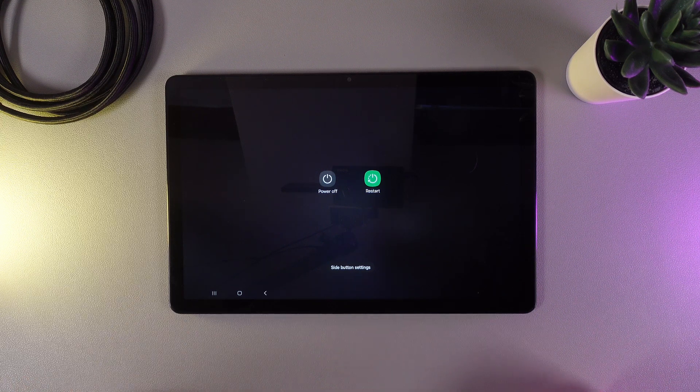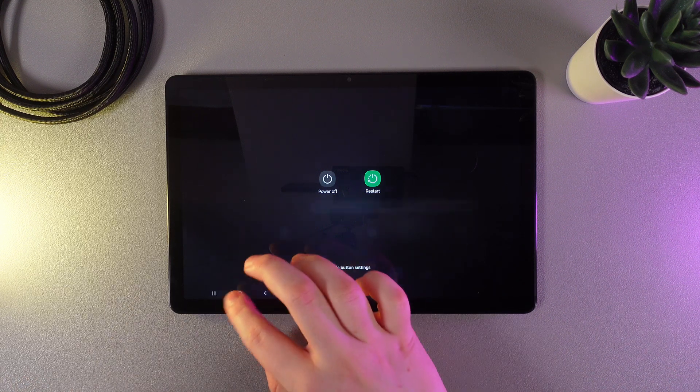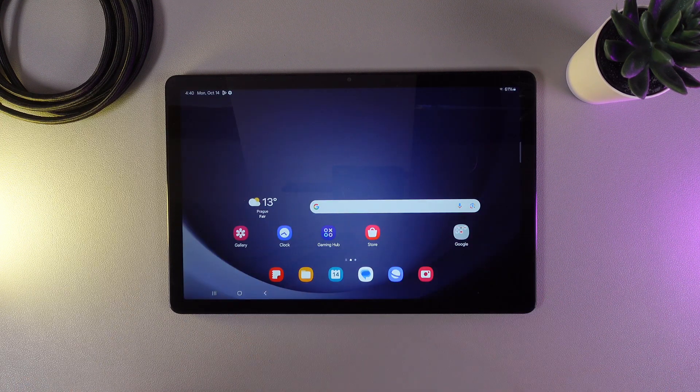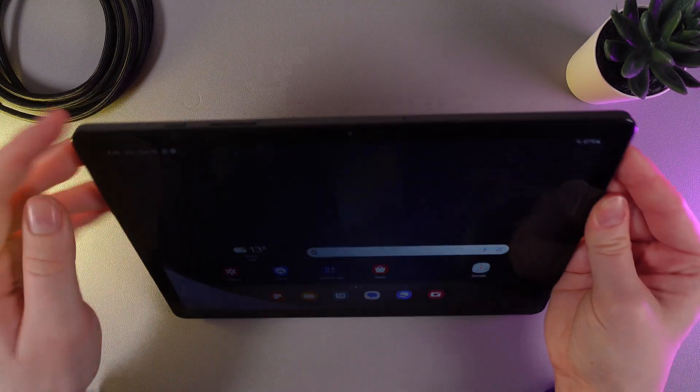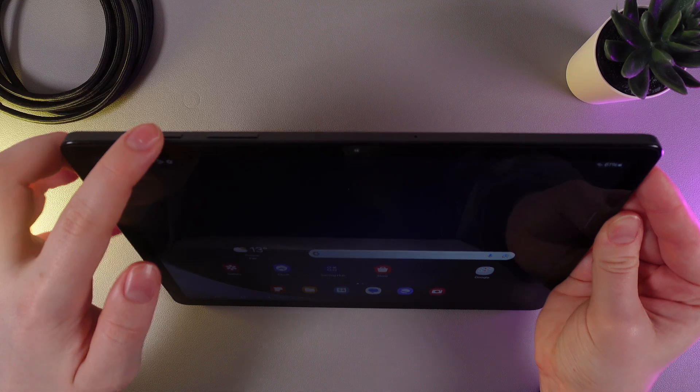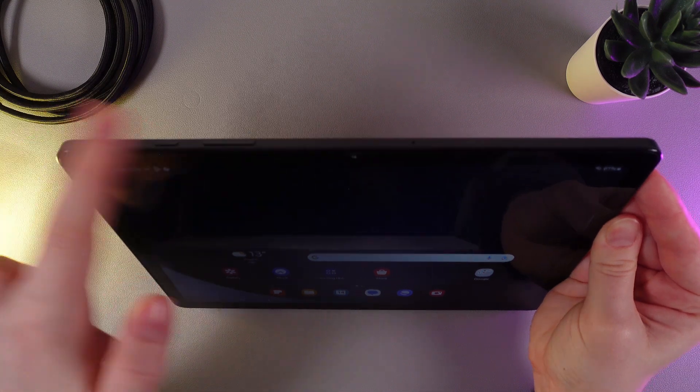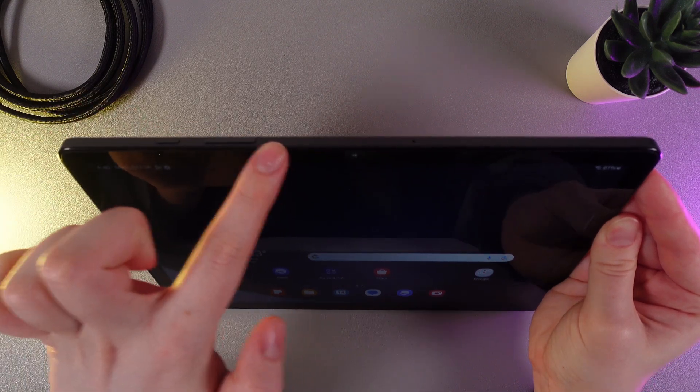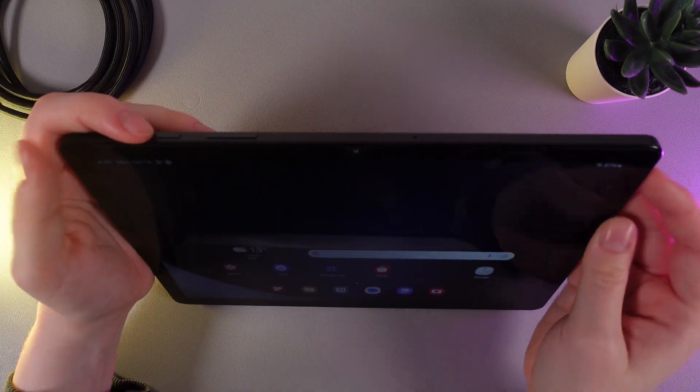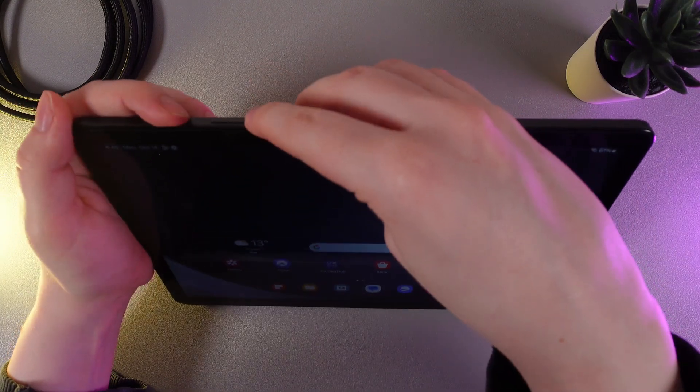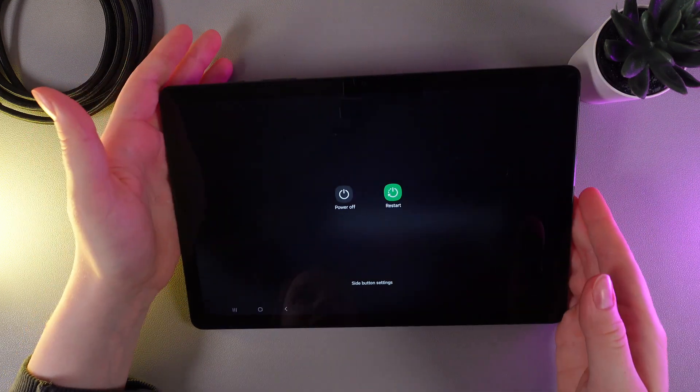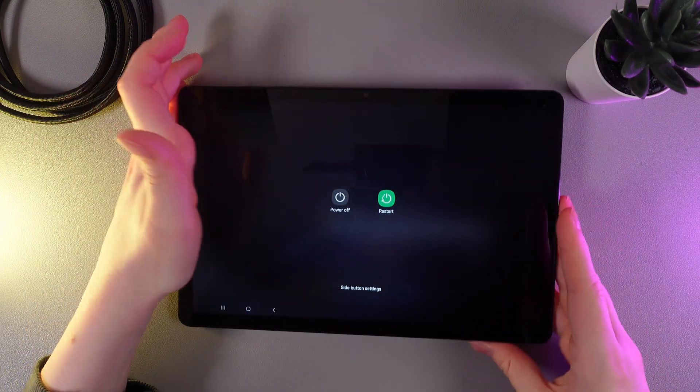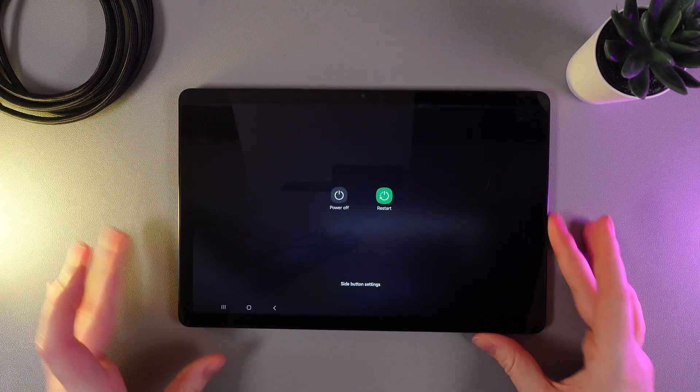You can also open the same menu with a button combination: the power button and volume down button. Let me show you. I'll hold these buttons and the same menu appears on my screen.